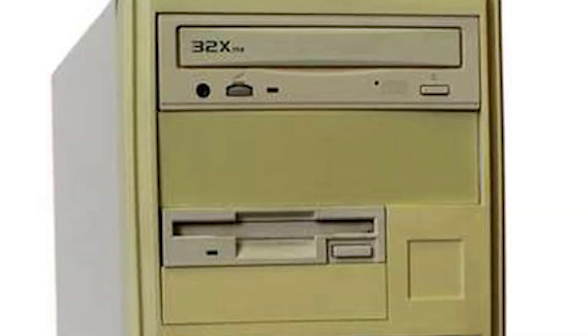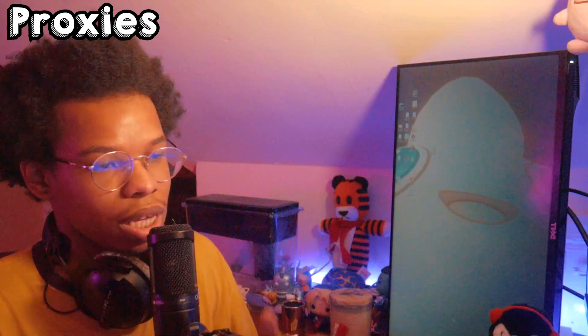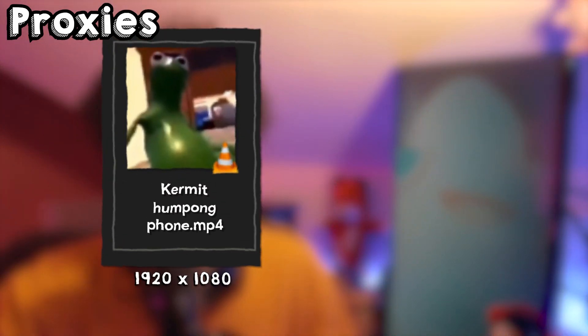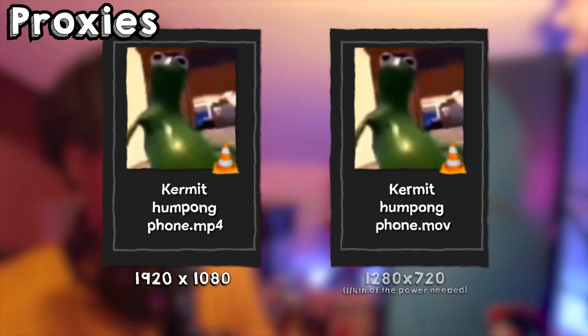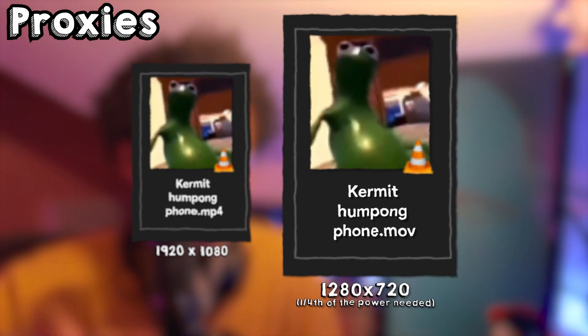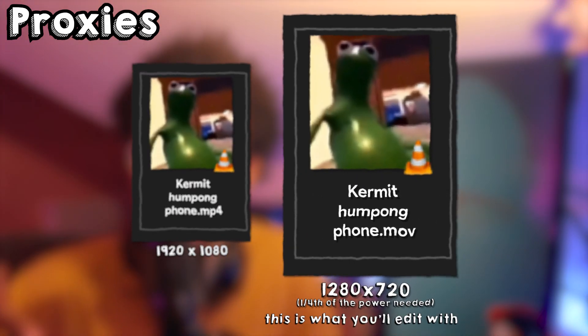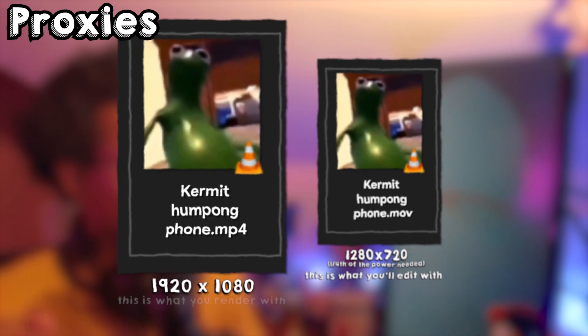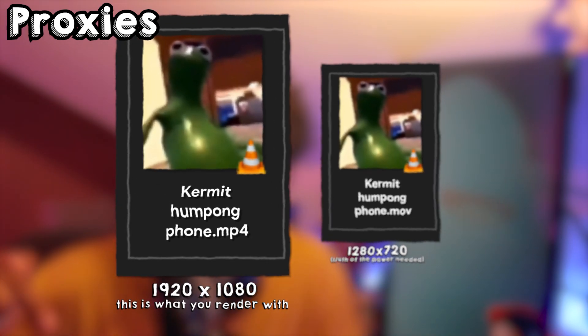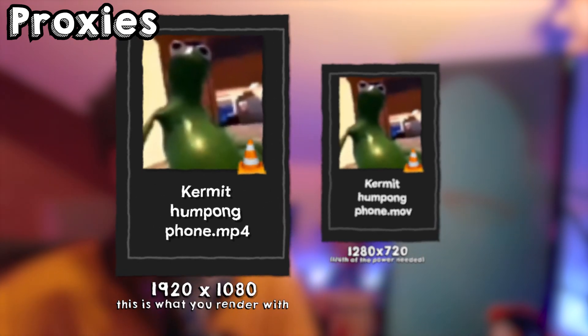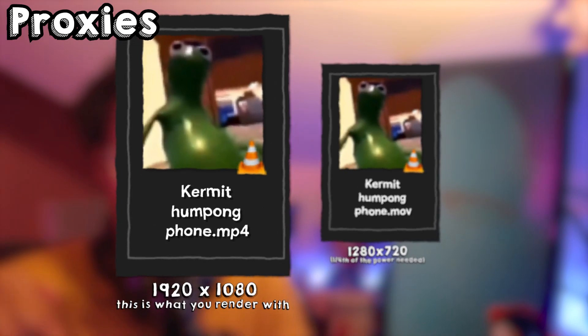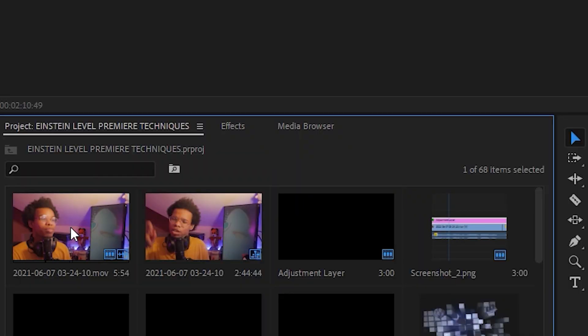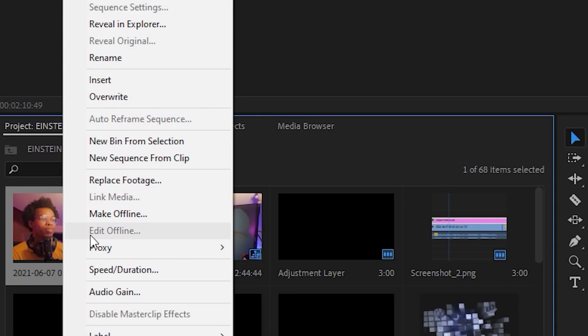Once you start working with files that are four, six, eight hours, no matter the specs of your NASA PC, your timeline will slow down. Basically what a proxy will do in this case is make an exact copy of that video and change the codec and resolution. The codec plus lower resolution will allow the editing workflow to go smoother, and then it switches back to its normal form once it renders. You want to use Media Encoder for this.